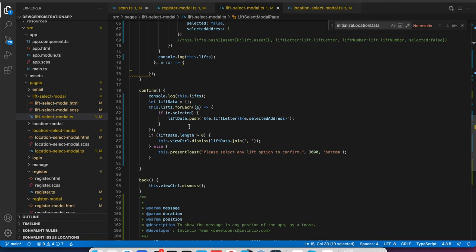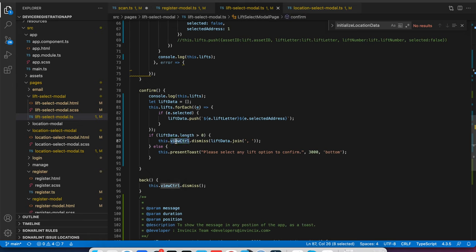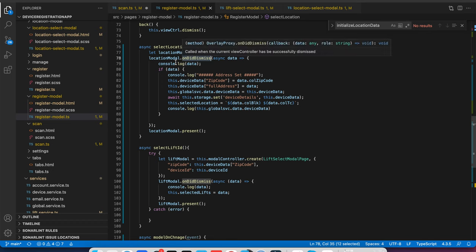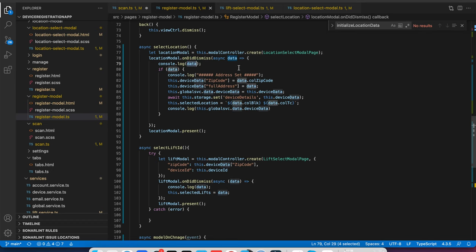So here is one method like on dismiss. So when the modal view will dismiss then I am passing data. So there is a callback attached with the modal, like on dismiss callback. So when on dismiss callback will be called it will find if some data is being returned from the child modal or not. So this is how the Ionic modal behaves.